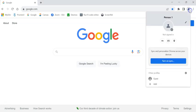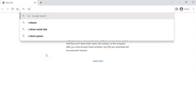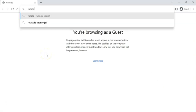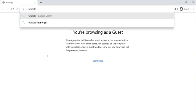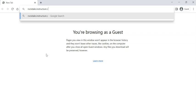Go open up a guest tab and just type in rockdale.instruct, and then URE, it's instructure.com. You may want to write that down on a post-it and keep it in your wallet.